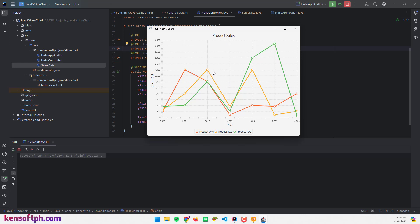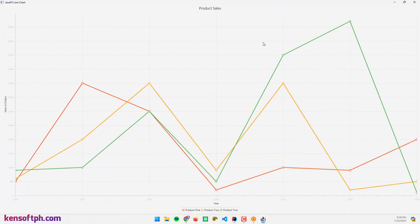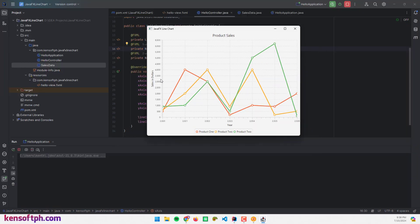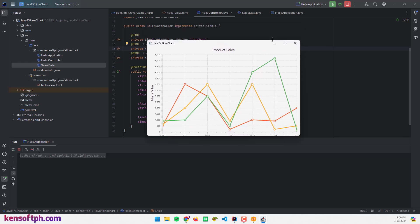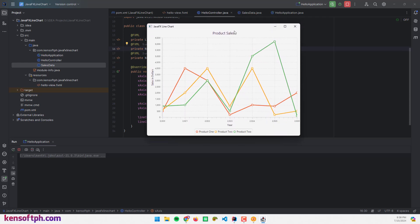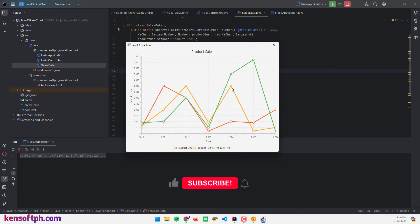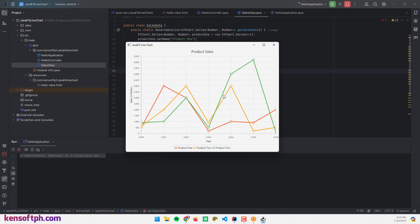The line chart is now displayed correctly, showing sales values on the y-axis and the year on the x-axis. That's it — I hope you learned something new in this tutorial. Please don't forget to subscribe, like, comment, and share, and I'll see you in the next video.